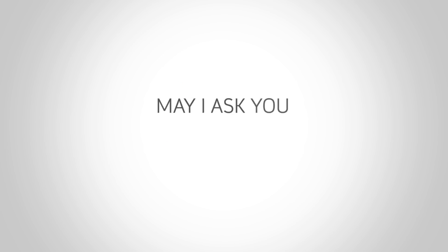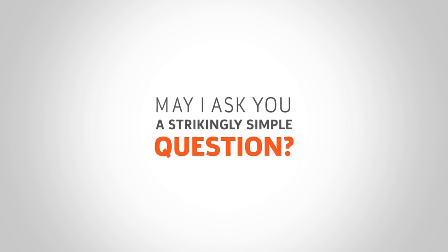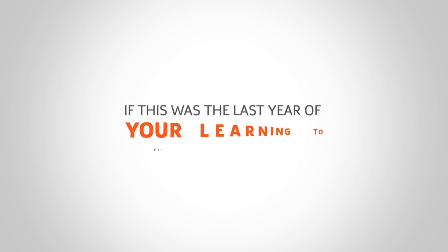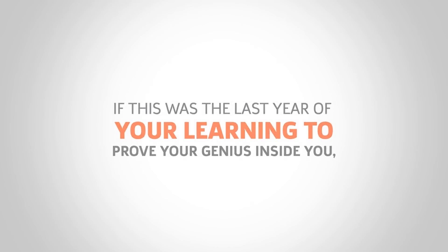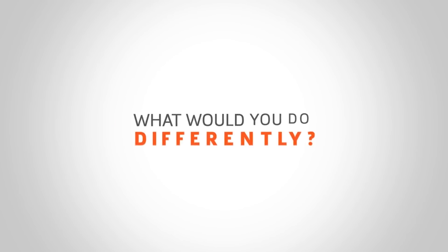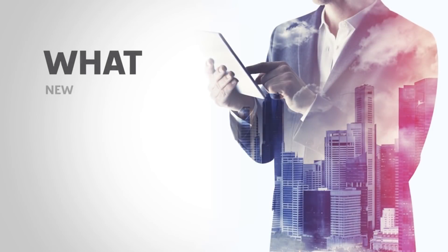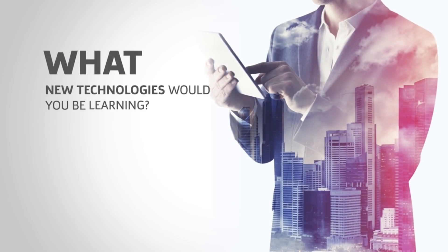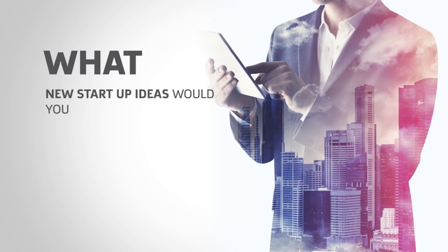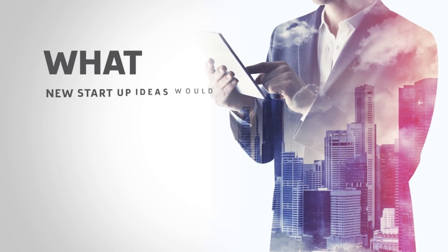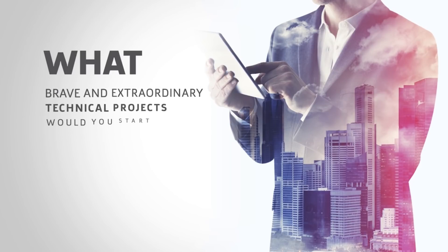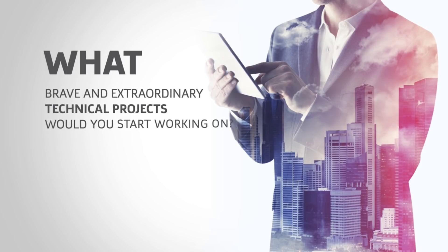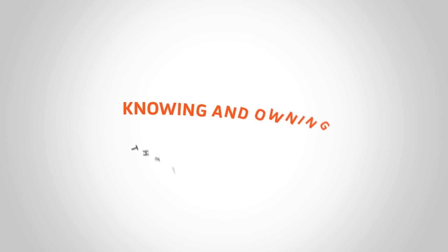May I ask you a strikingly simple question: what if it was the last year of you learning to prove your genius inside you? What would you do differently? What new technologies would you be learning? What new startup ideas would you come up with? What brave and extraordinary technical projects would you start working on?